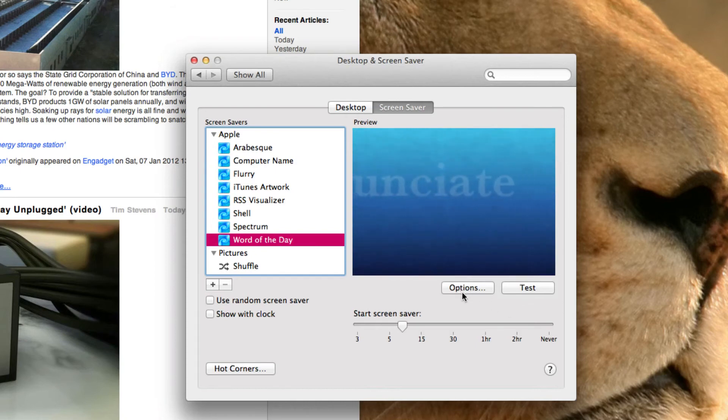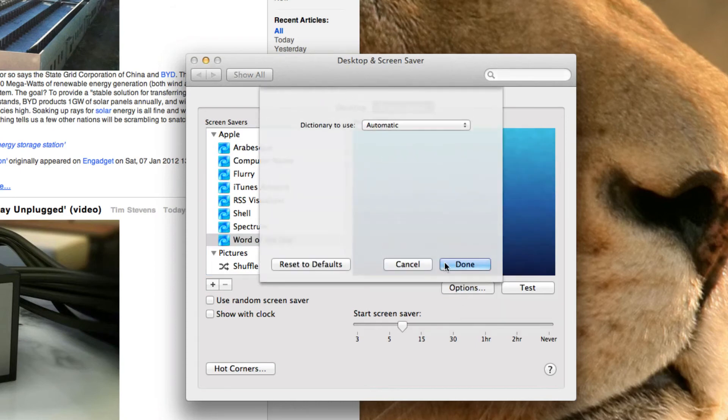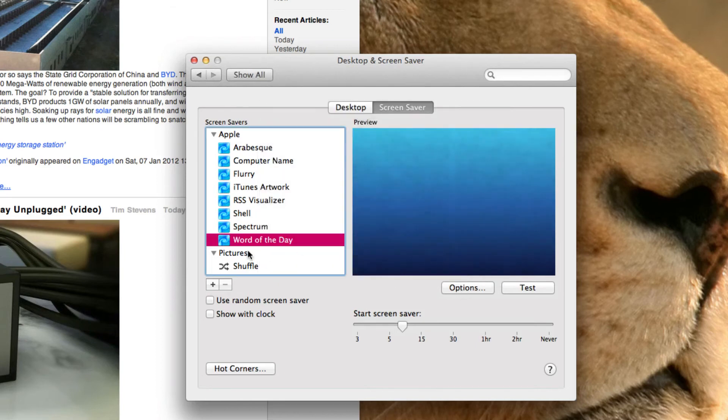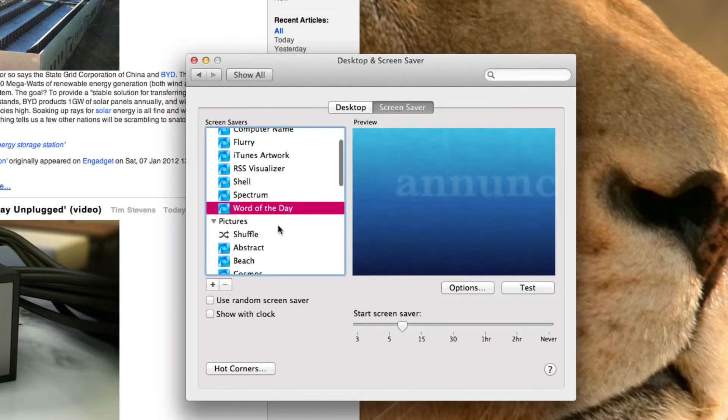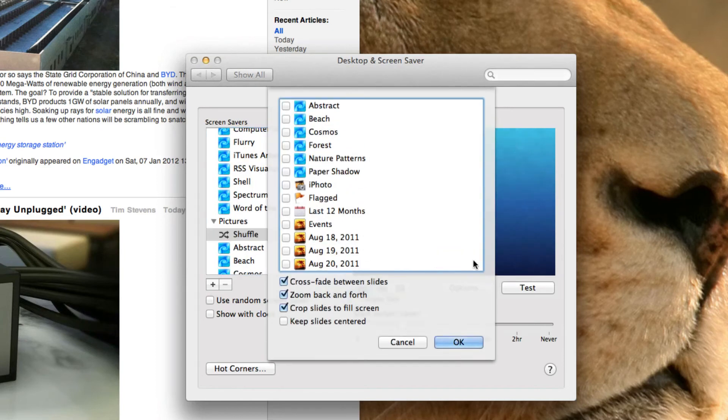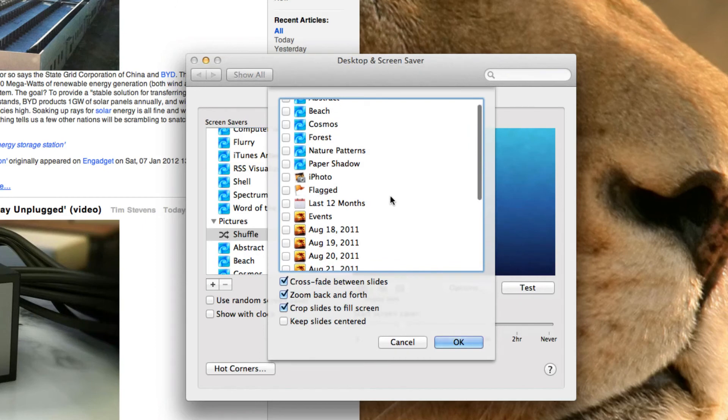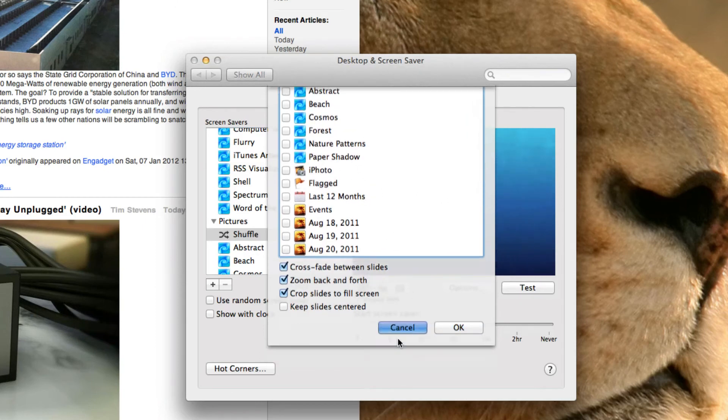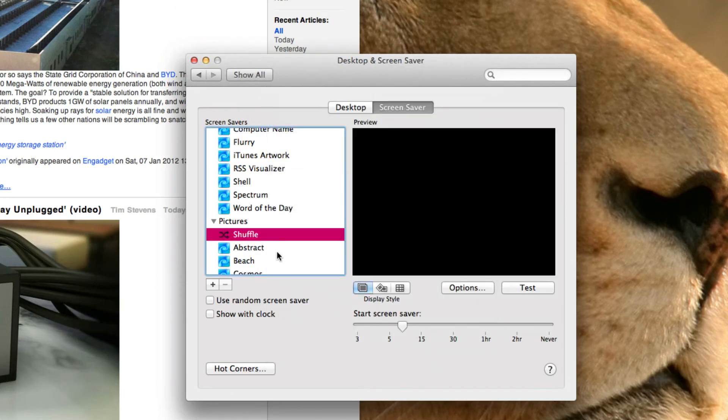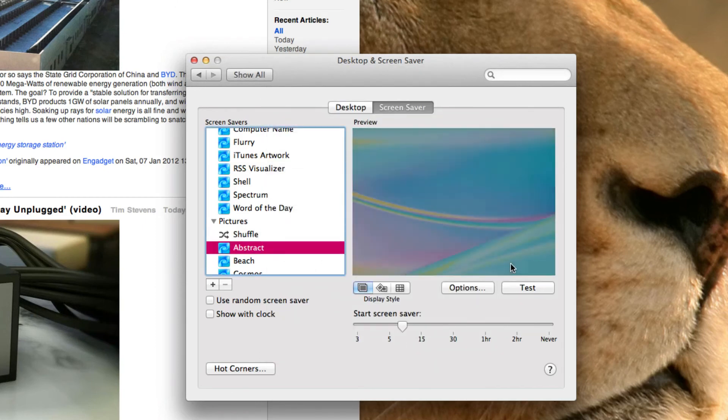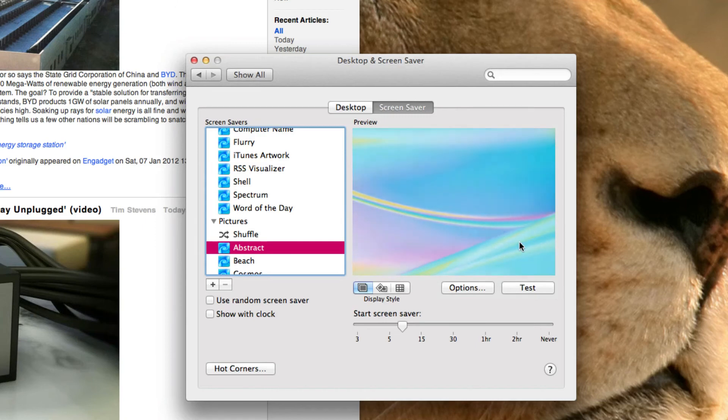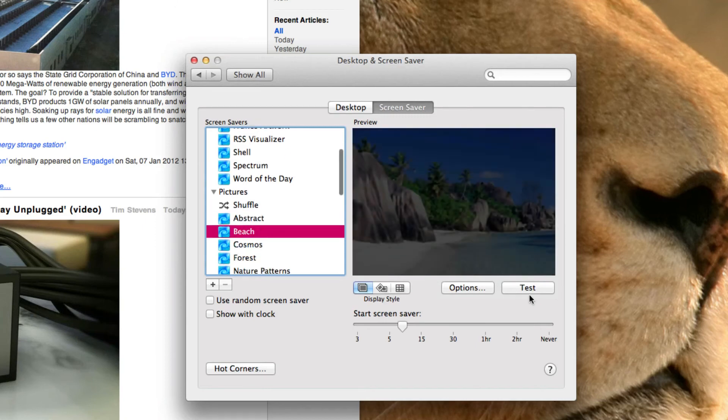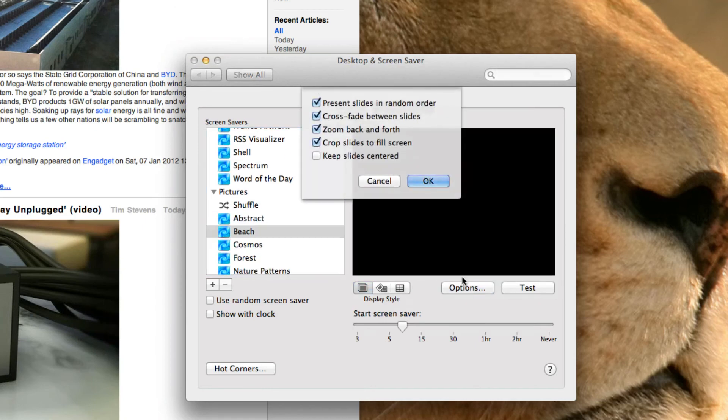Word of the day, you can customize. You can choose the dictionary. That'll say automatic. You can choose to shuffle your pictures from a particular album or screen saver. Like abstract, you can choose that. It's an Apple made screen saver. And for these, you just have the same options.